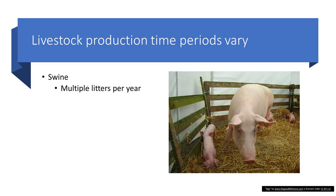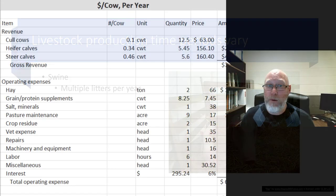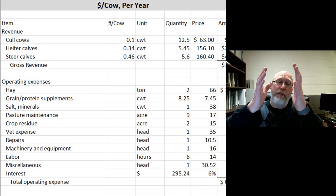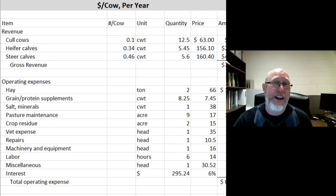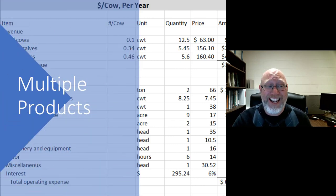Swine are very different. Hogs can have multiple litters per year — a much shorter production process if you're running these kinds of animals versus running cattle.